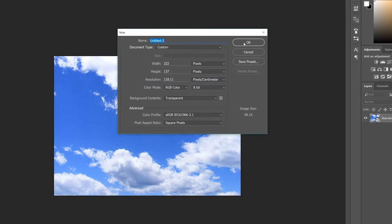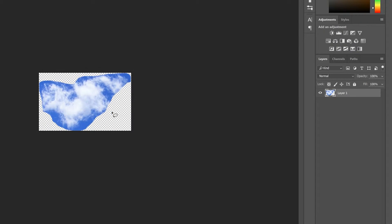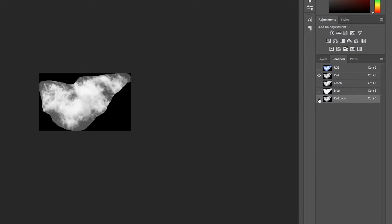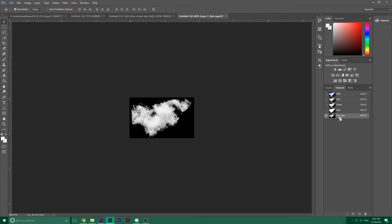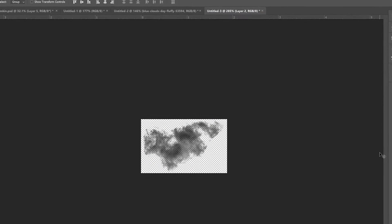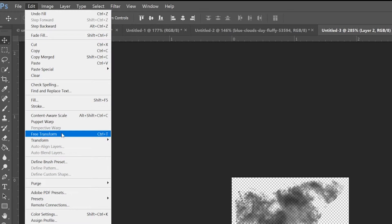In that new document, create a new black layer underneath so you can see the contrasts. Then go into your channels and find the channel with the highest contrast between black and white. Select that, copy it, and on that copied channel go into adjustments, then levels, and adjust until you get a clean black and white. Then Ctrl+click on that layer to load the selection, create a new layer, and fill it with black by pressing Ctrl+Backspace. That creates your brush.